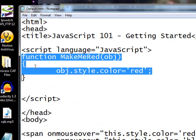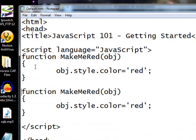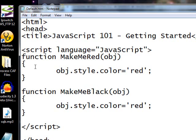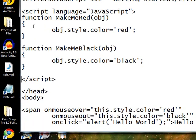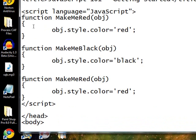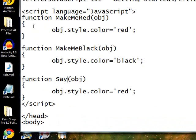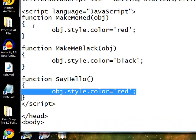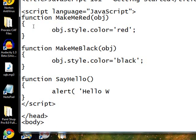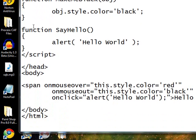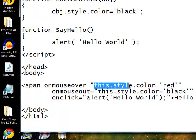And we're going to have a function called make me black. Make me black. And we're going to have a function called say hello. And we don't need the object for this. So we're going to remove that and say alert hello world. Now, it's permissible inside of this function to use double quotes. I'm not going to because I still prefer to use the single quotes for my JavaScript programming.